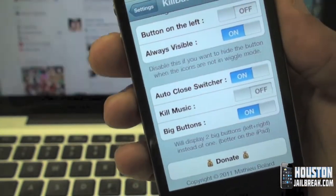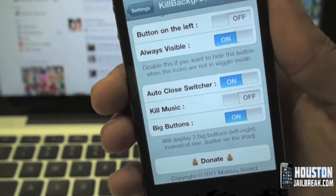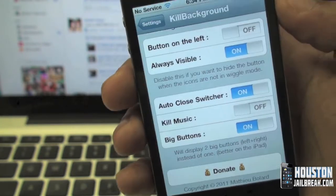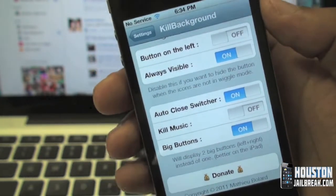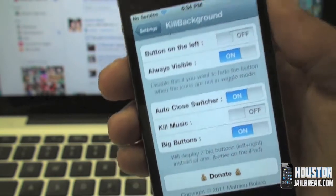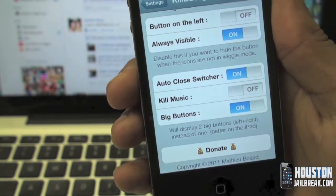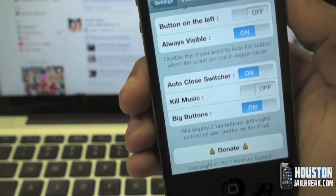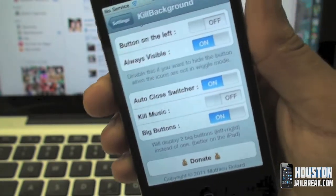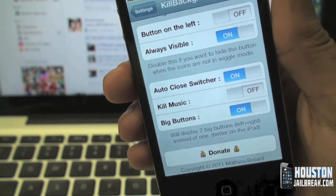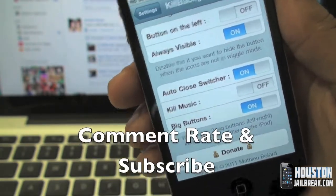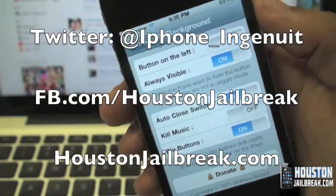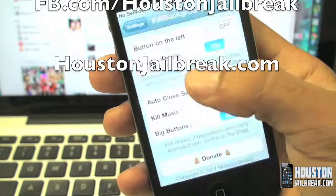This is a free app in Cydia, very useful for removing those annoying unwanted apps that may be running in the background draining your battery or causing your phone to run slow. This applies for any iPhone on iOS 4.0 and above. That's it for this video — please comment, rate, subscribe, follow us on Twitter, like us on Facebook, and for any other information visit HoustonJailbreak.com.